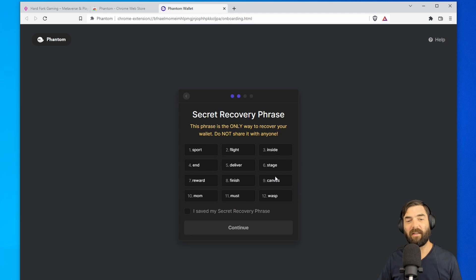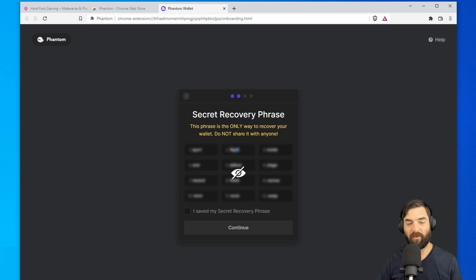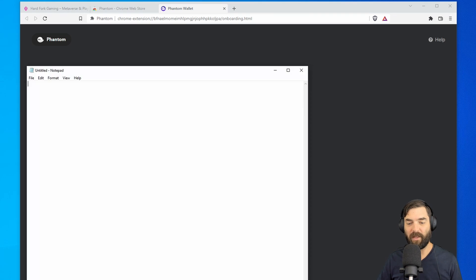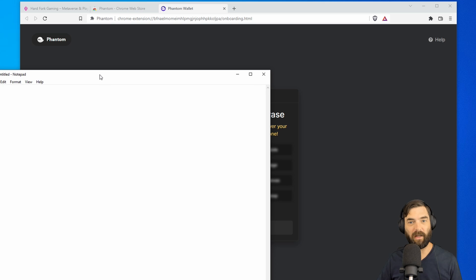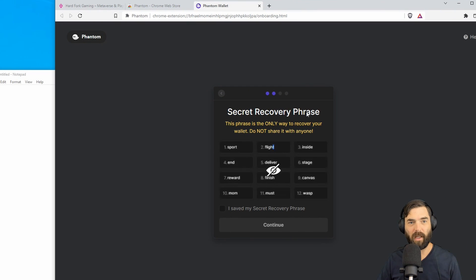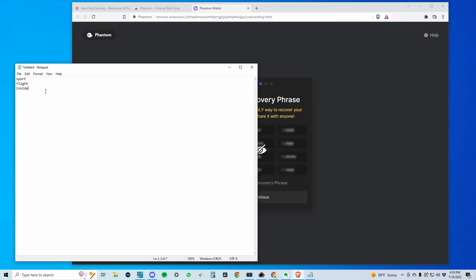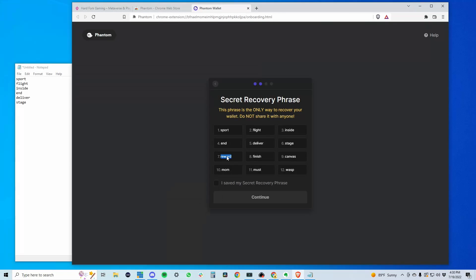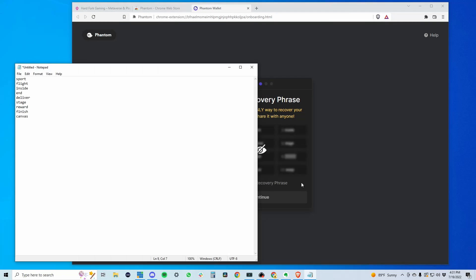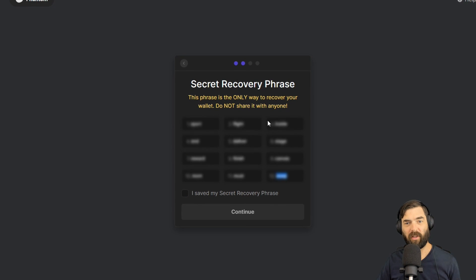Now it's going to give me a secret recovery phrase here, and I need to copy this recovery phrase over to a Word doc and make sure that I have it saved for later. So I'm going to go ahead and do that super quick and grab all these words. Okay, so I've got my secret recovery phrase.